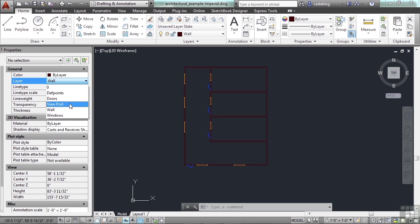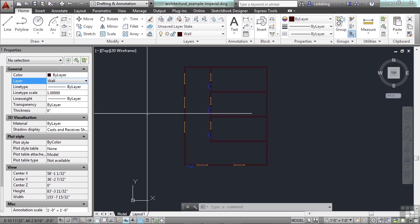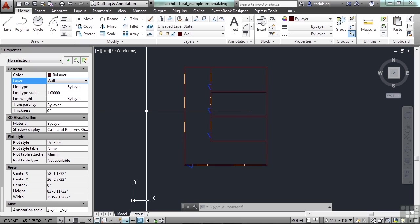The viewport layer has all the viewports on it — that's something we'll use in paper space. There's also a wall layer and a windows layer. This is a very short list, to be honest. Many drawings will have so many different layers it could astound you. Where I'm currently employed, our template file has over 2,500 layers in it. That's why you have to understand how to use layers, when to use them, and when not to.